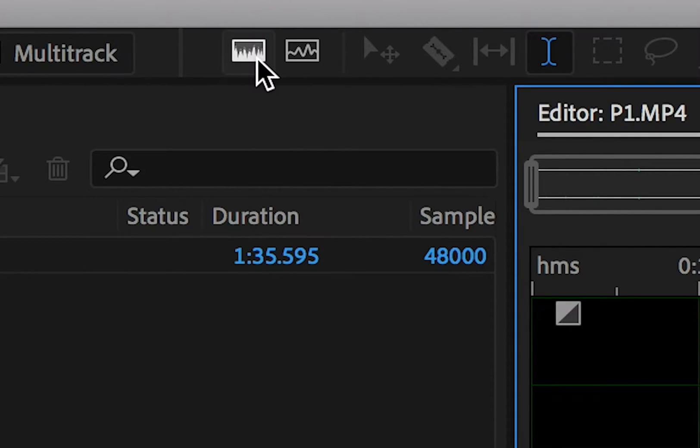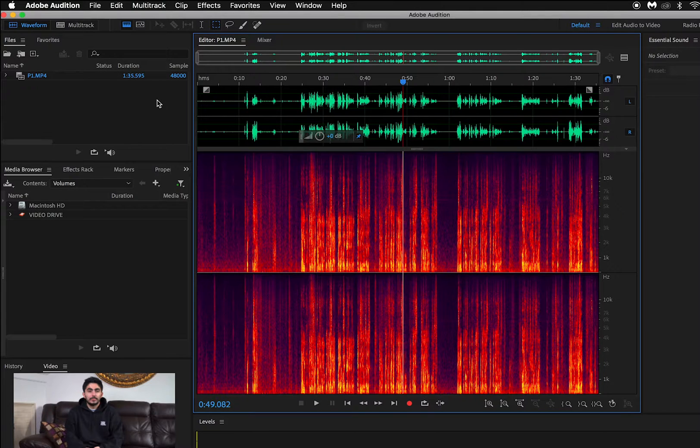To get a deeper look at the audio, we'll want to open up the spectral frequency view by clicking on this icon at the top of the screen.